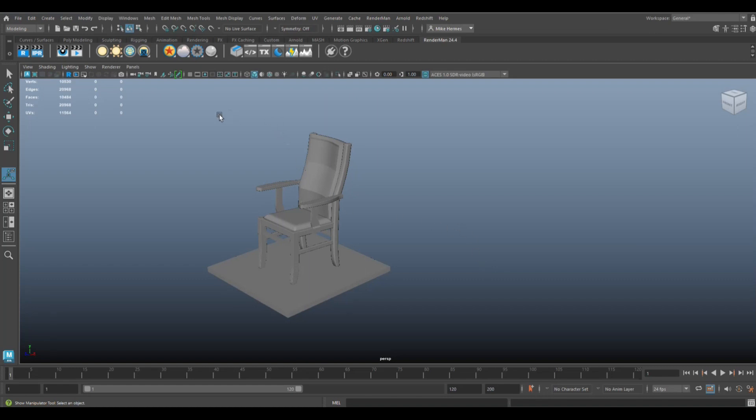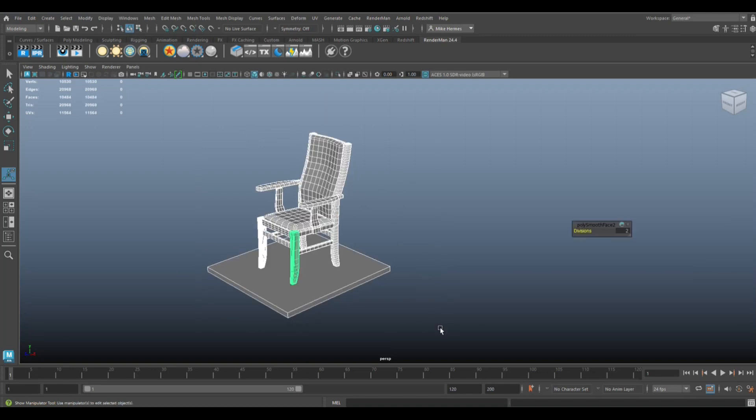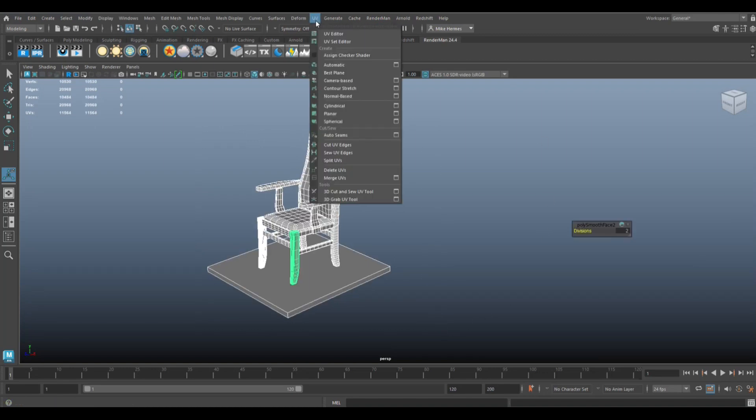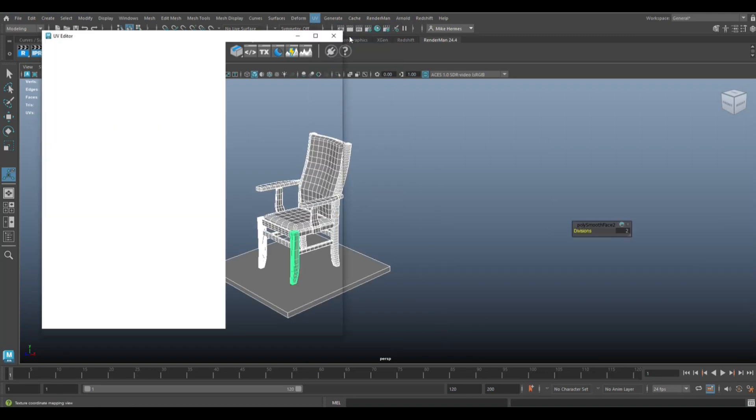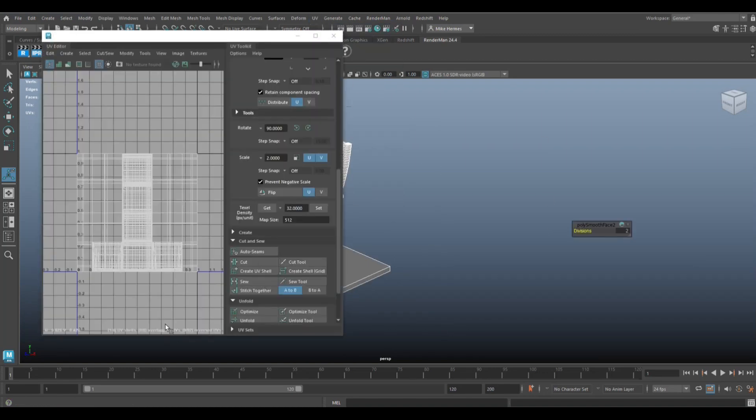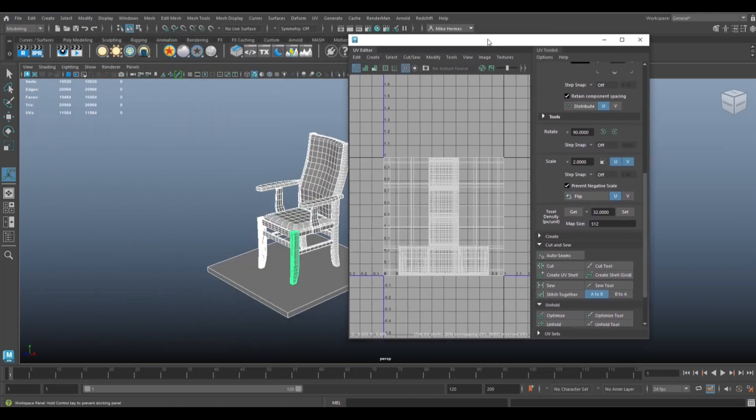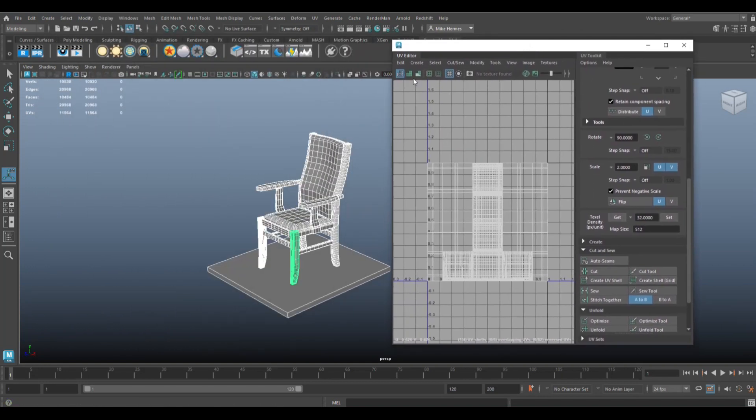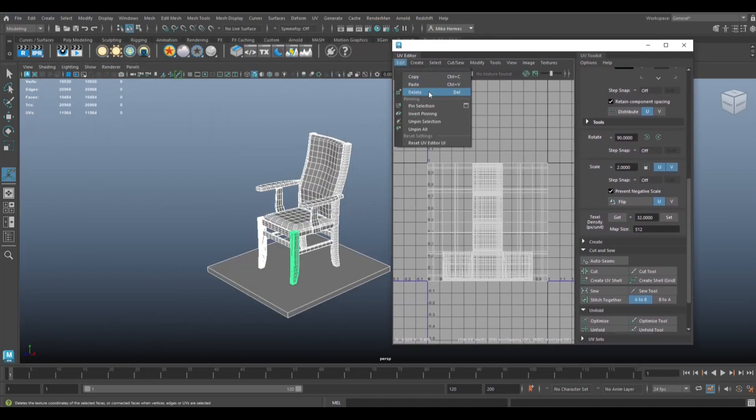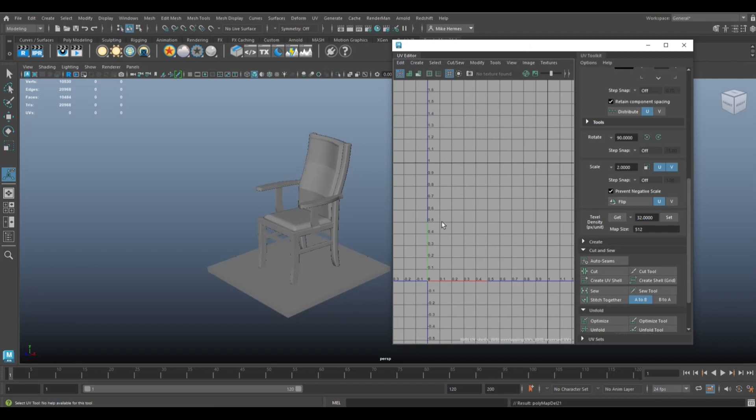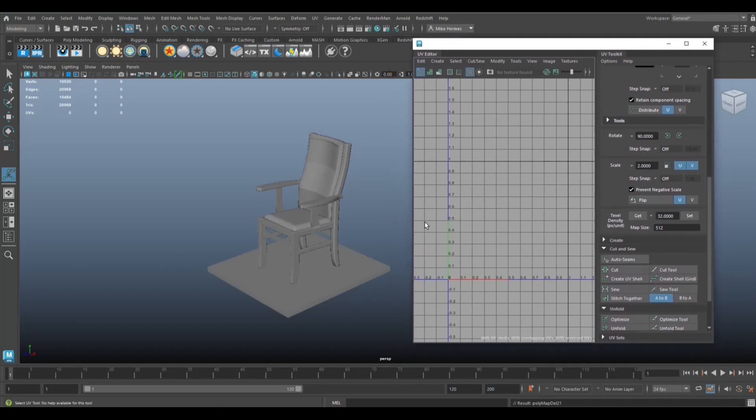Alrighty, so what we're going to do is drag select the whole thing and I'm just going to go up to UV, UV editor. Let's see if we got a UV and we do, and it's a whole bunch of rubbish, right? So we're going to go up here to Edit and Delete, get rid of it. And by doing so, we're not getting rid of the chair, we're getting rid of the UV.